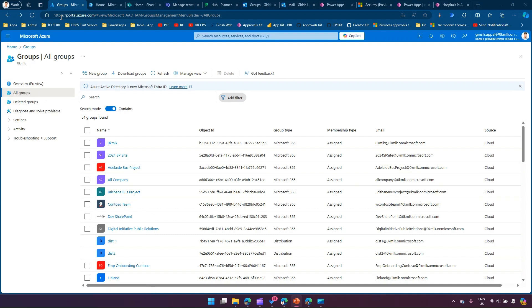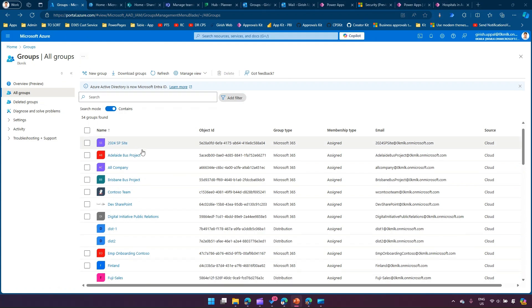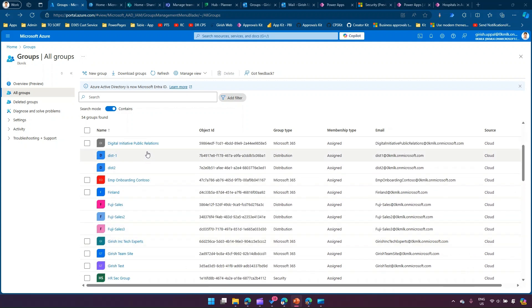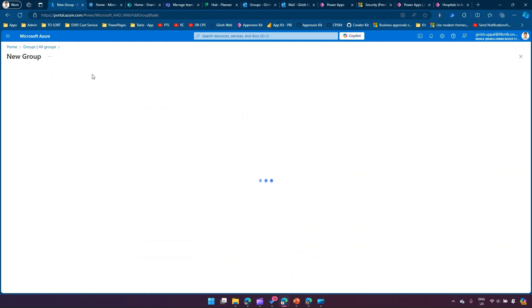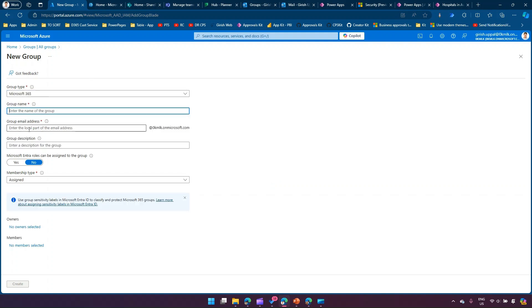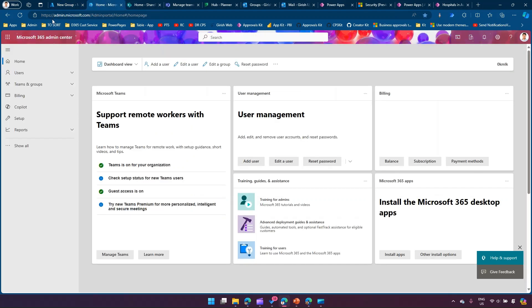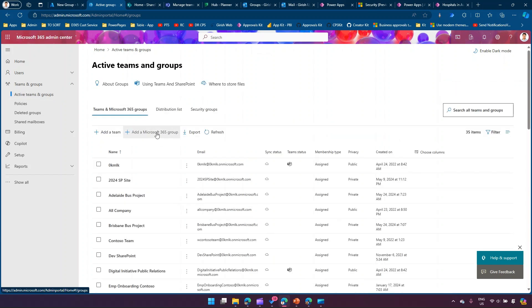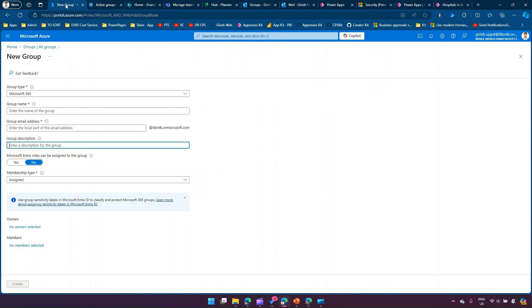I've logged into portal.azure.com. Here I have various groups created — either because I created some application instances or manually created a group. To create a group in portal.azure.com, click 'New Group', select the type as 'Microsoft 365', then specify the group name, email address, description, and other parameters. If you navigate to Microsoft 365 Admin Center, go to Teams and Groups, then Active Teams and Groups, you can add a Microsoft 365 Group there as well.